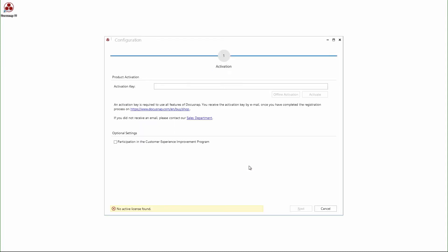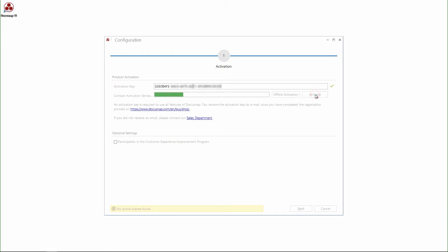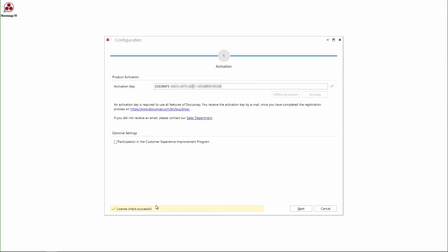When first starting DocuSnap, the configuration wizard opens automatically. The first step is to activate DocuSnap and therefore I enter my license key and click activate. If using a computer that doesn't have an internet connection, it is also possible to perform an offline activation. The activation was successful and I go on.